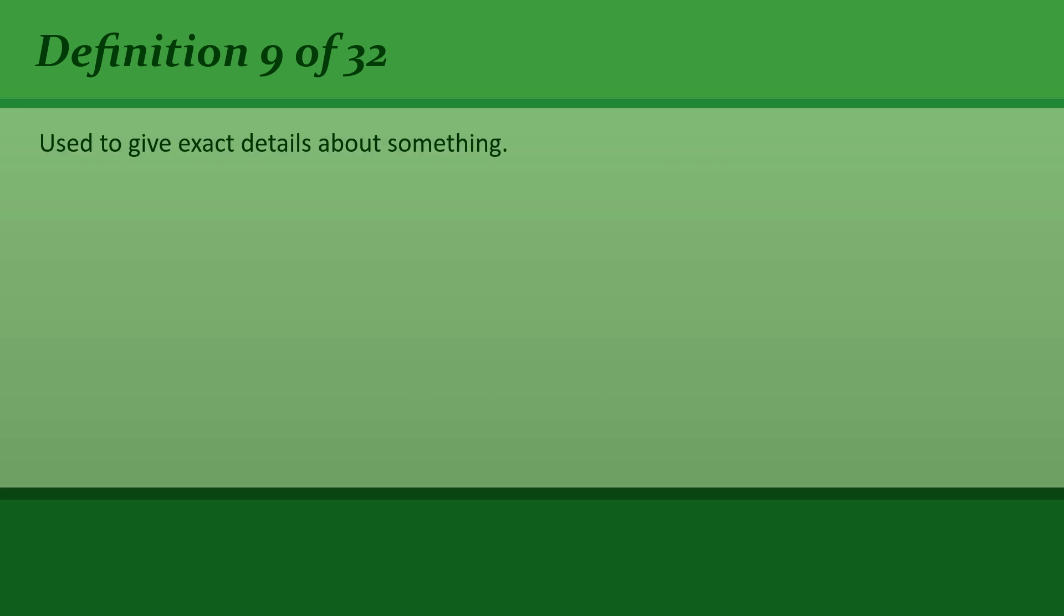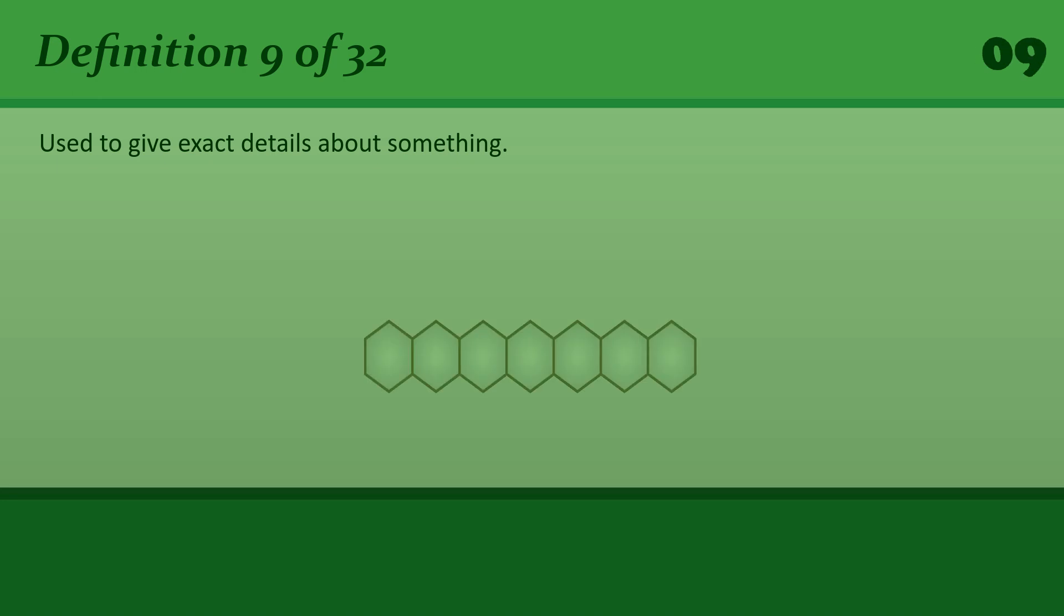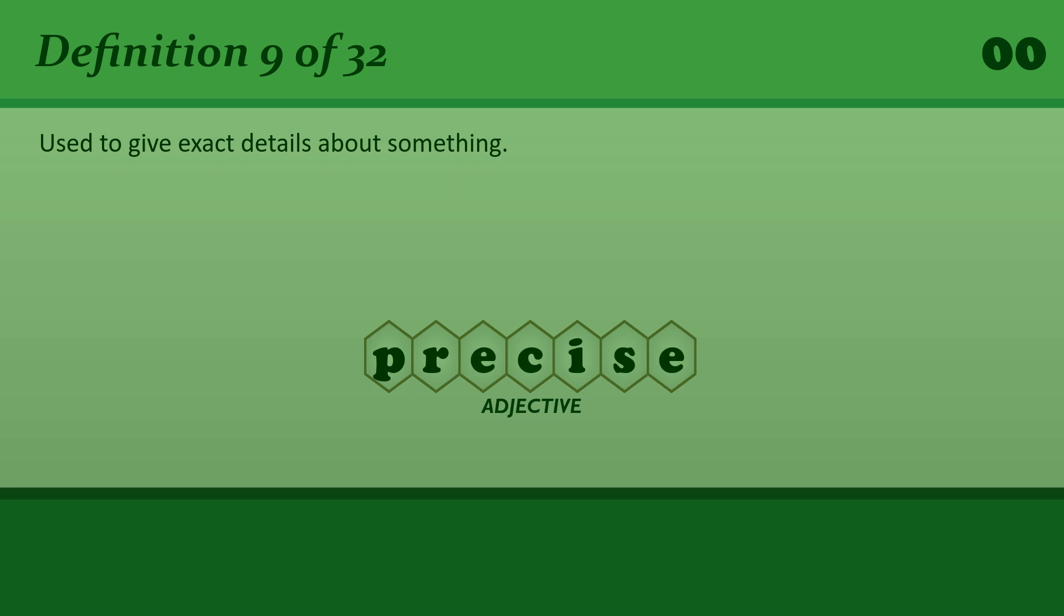To give exact details about something. Precise. We met in 1994, on October 1st to be precise.